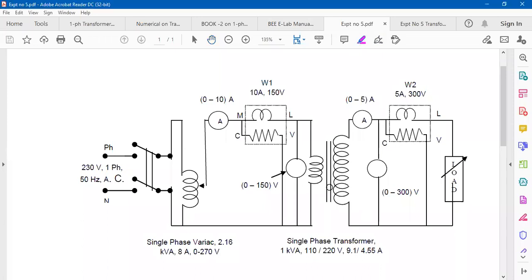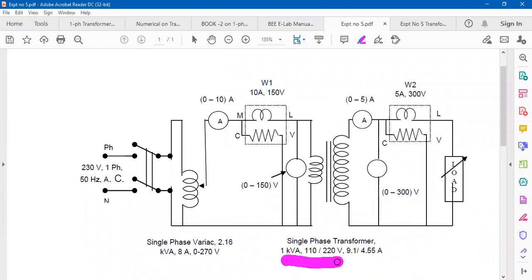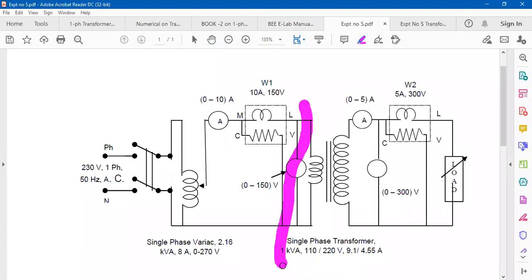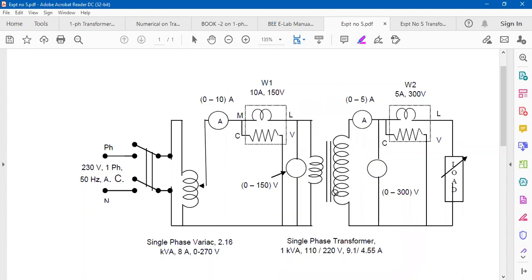The Direct Loading method is used to calculate the efficiency and voltage regulation of a transformer. The transformer used here has a rating of 1 kVA, 110V/220V. On the primary side, 110V constant is applied, and on the secondary at no-load, 220V is obtained. It is a step-up transformer with fewer turns on primary and more on secondary. Using Direct Loading, voltage regulation and efficiency are found by directly putting load on the secondary.